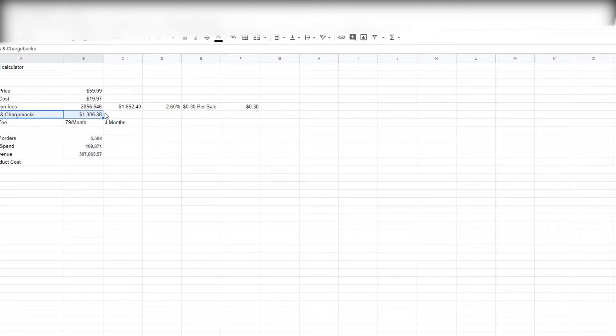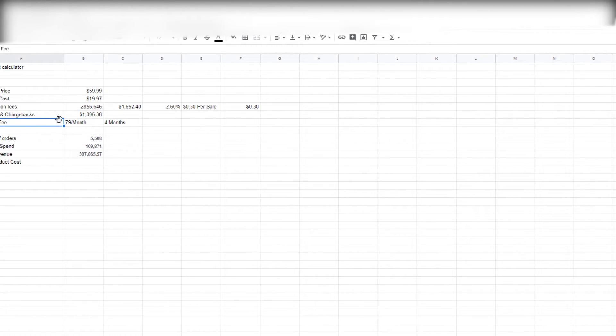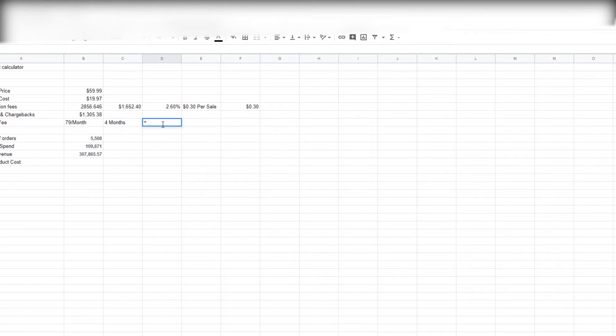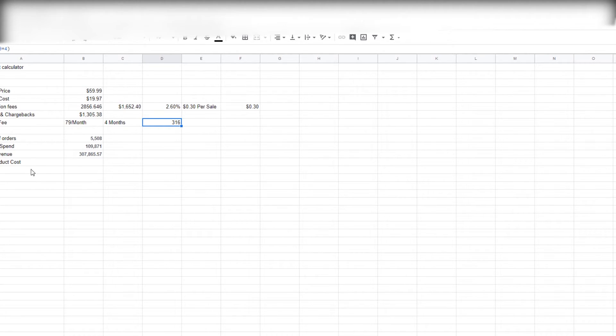And then refunds and chargebacks—this is the exact amount that came straight off the store, which I'm not gonna show you guys because I don't want you seeing what the store was. And then of course we have the Shopify fee, which is basically 79 times 4, and that's $316. So here we have all of our numbers written down.